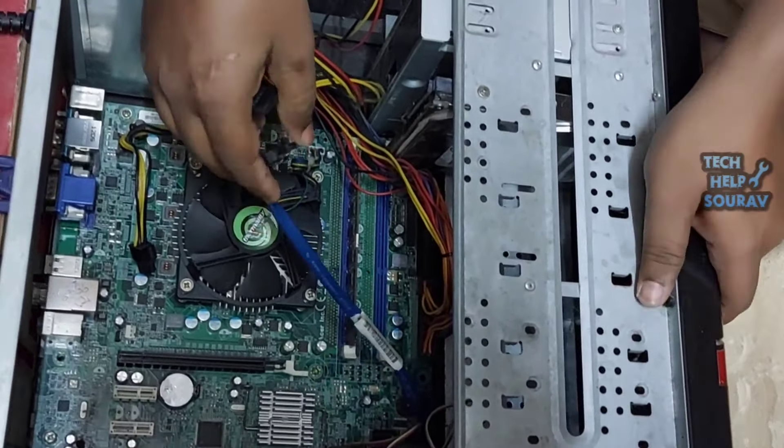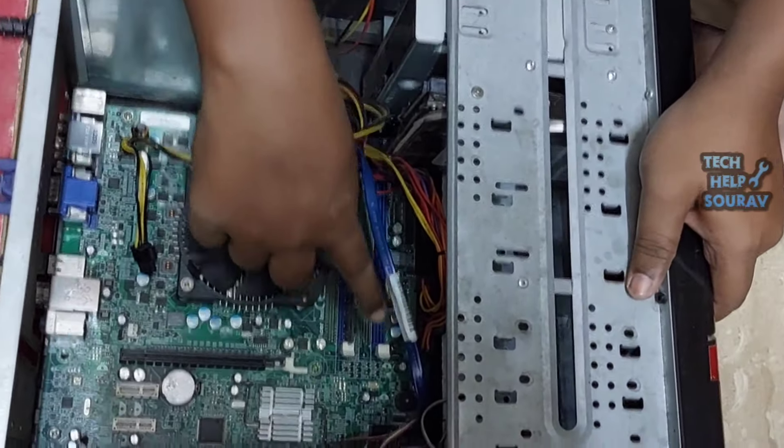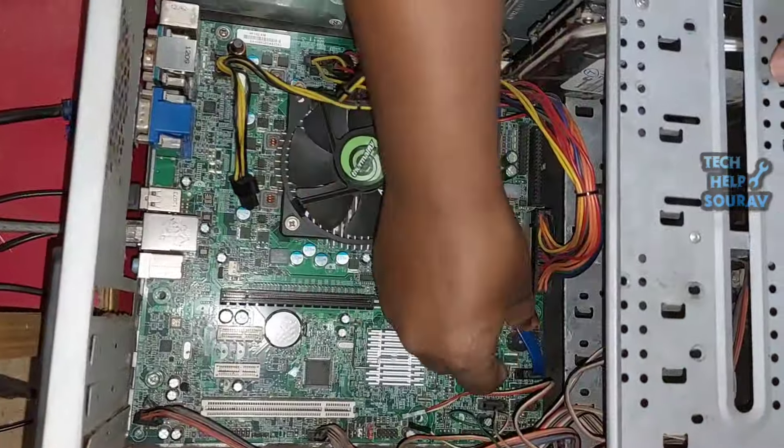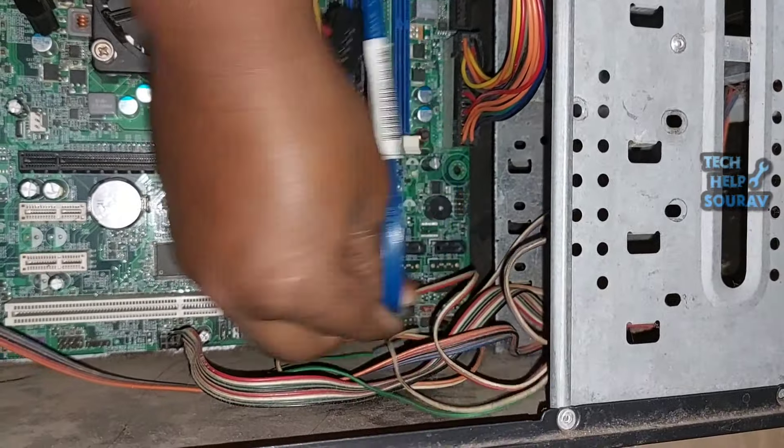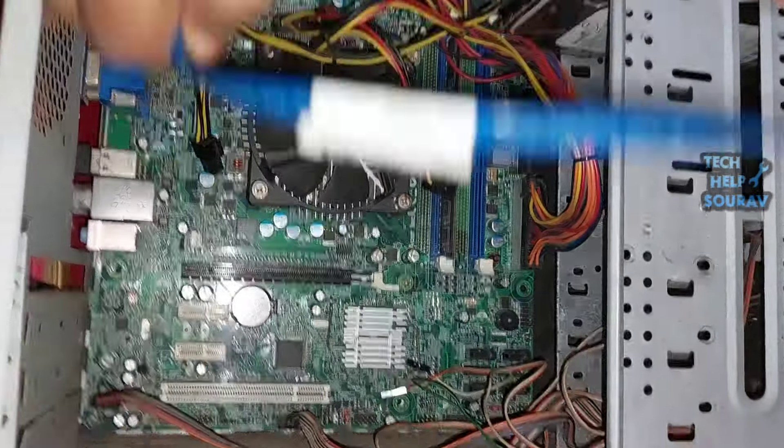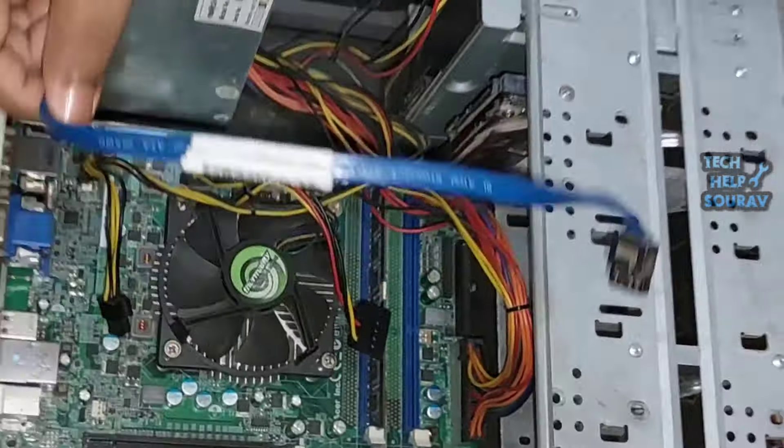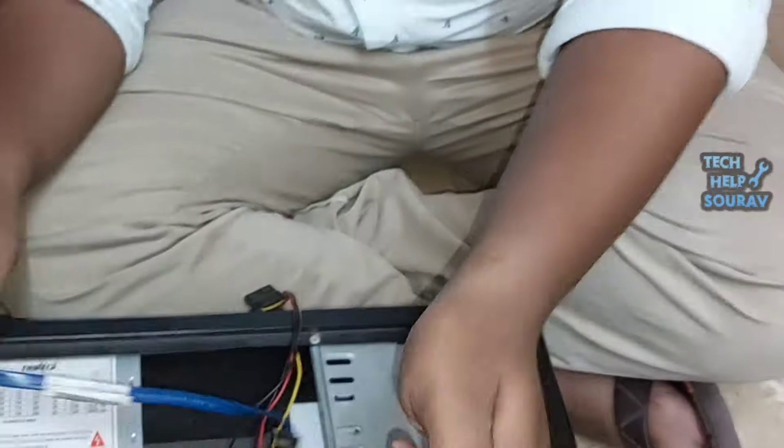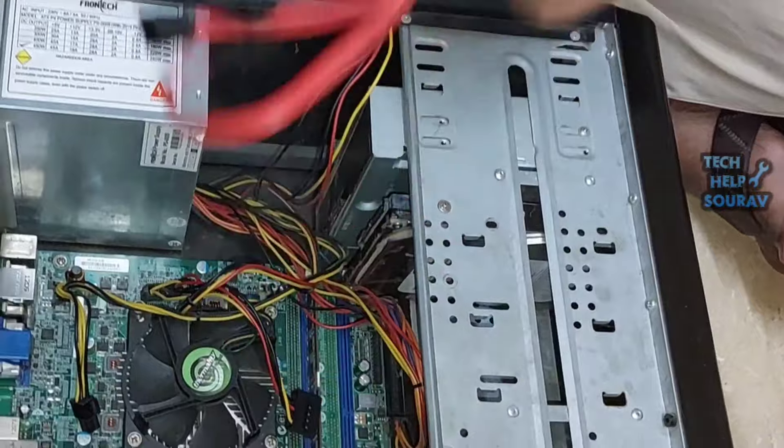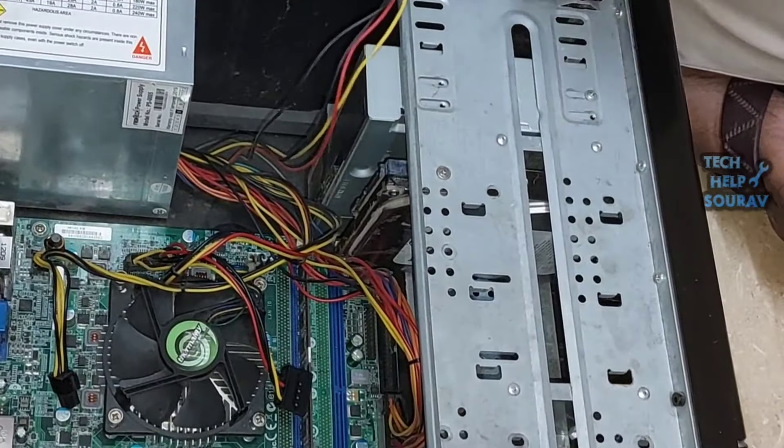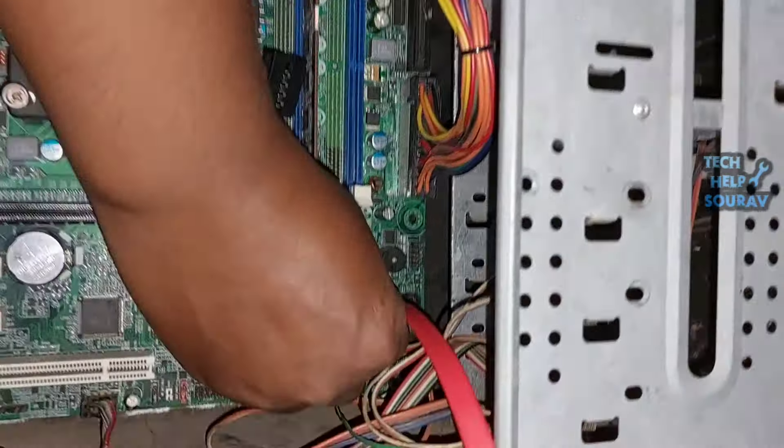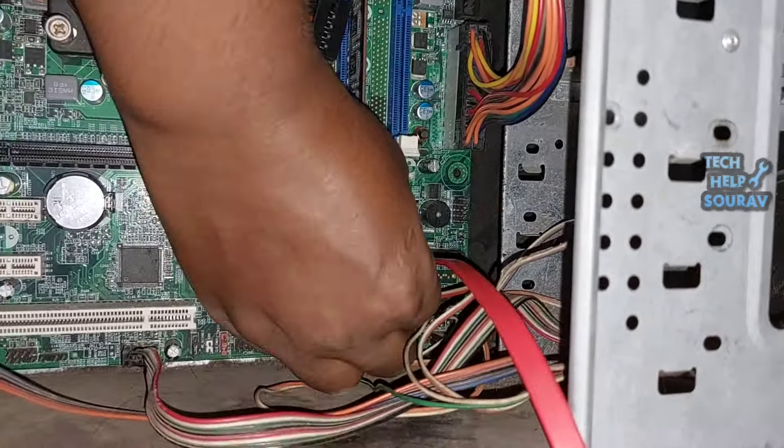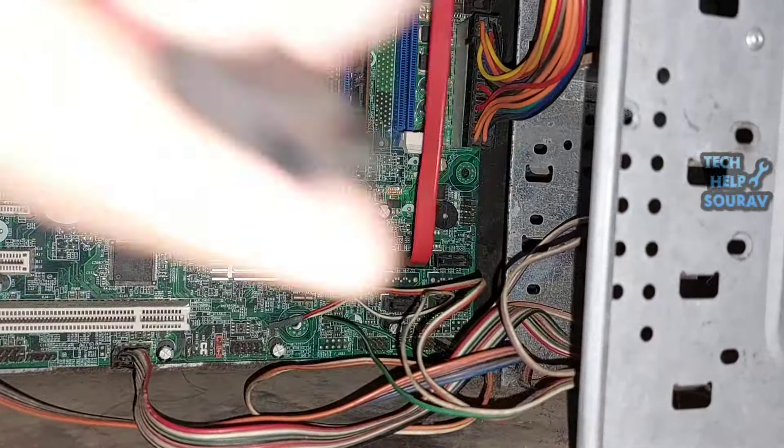After opening the SATA cable you should change the SATA cable first because many times the SATA cable can be bad or damaged. Take a new SATA cable and insert the SATA cable into the hard disk first.